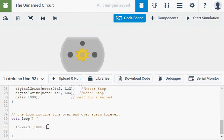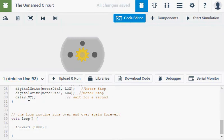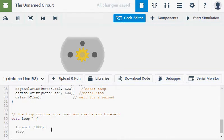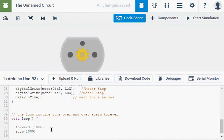So in my program, I've got forward. Oh, forgot to change my stop delay here. That should be b time. In my program. Stop. In brackets. 1,000. Semicolon.